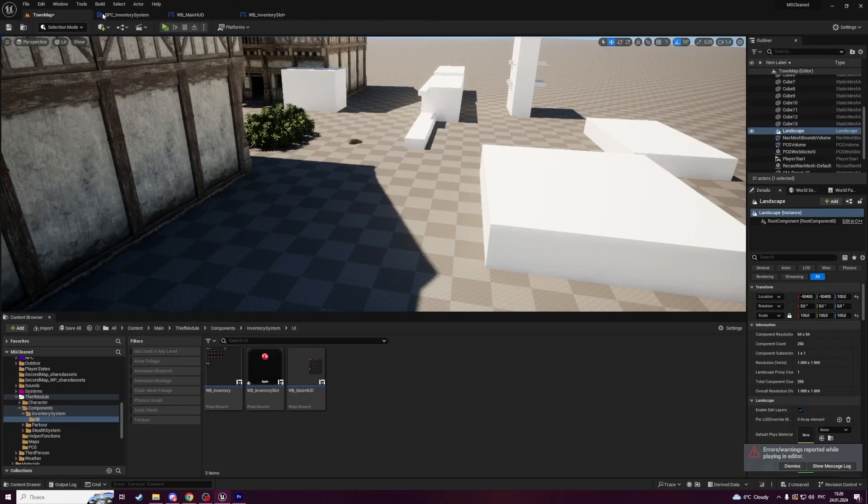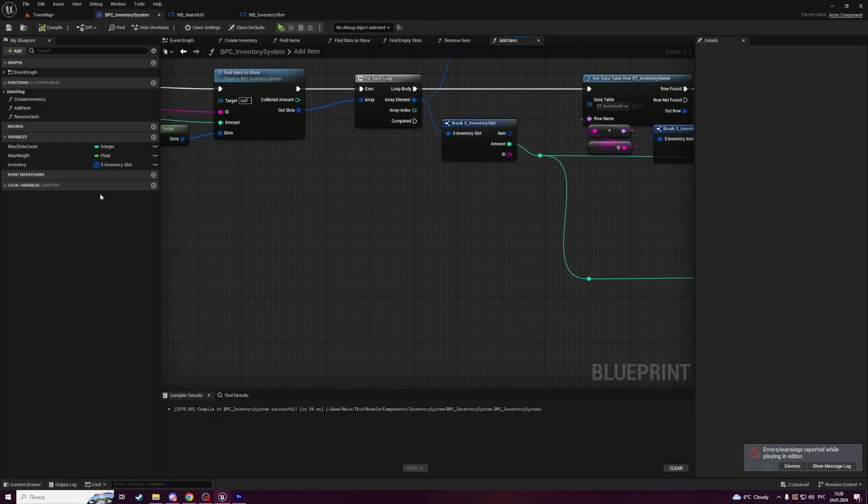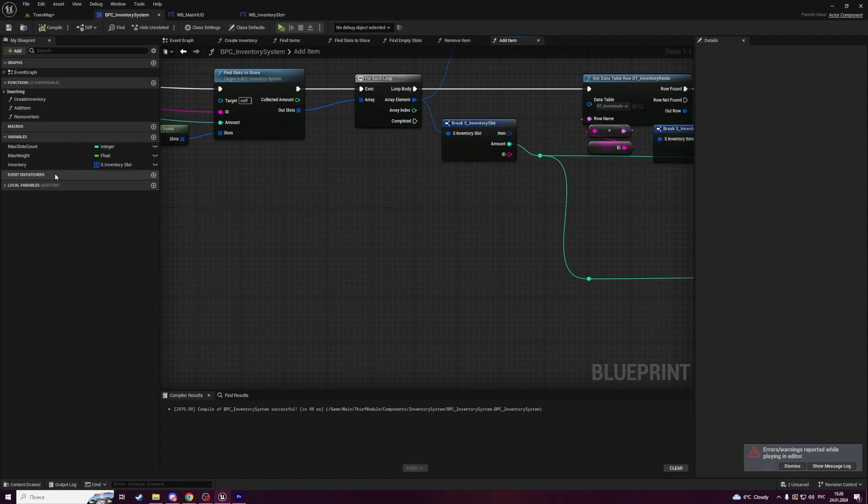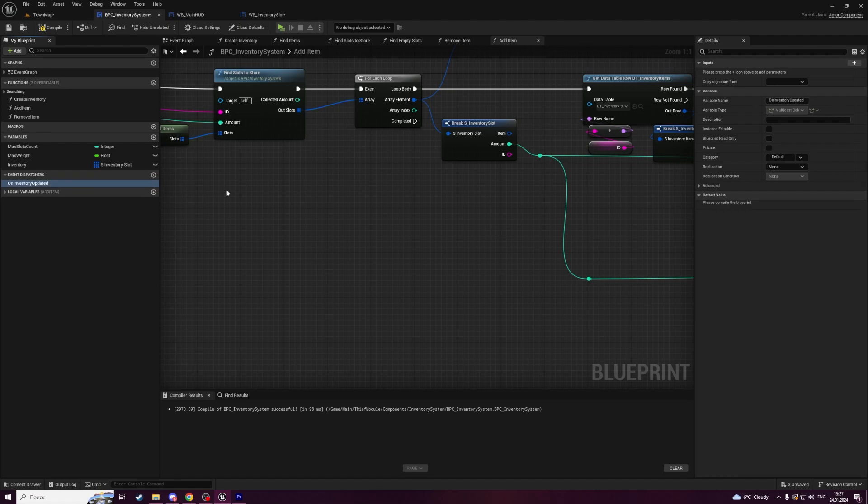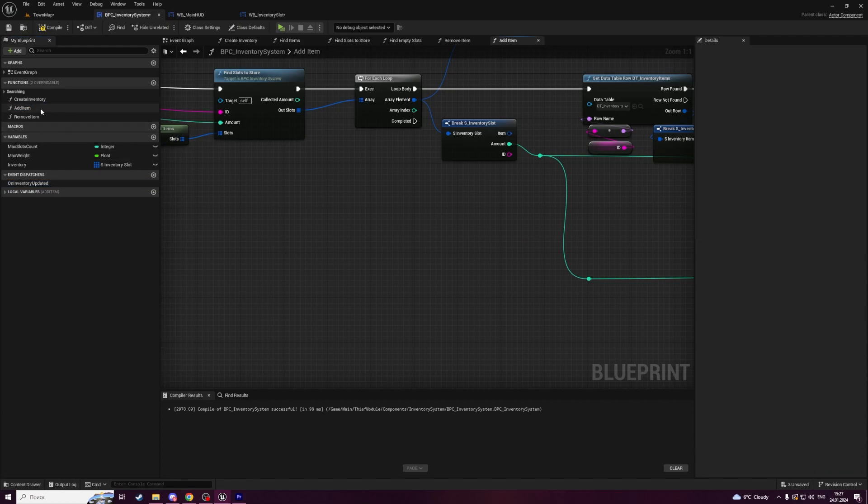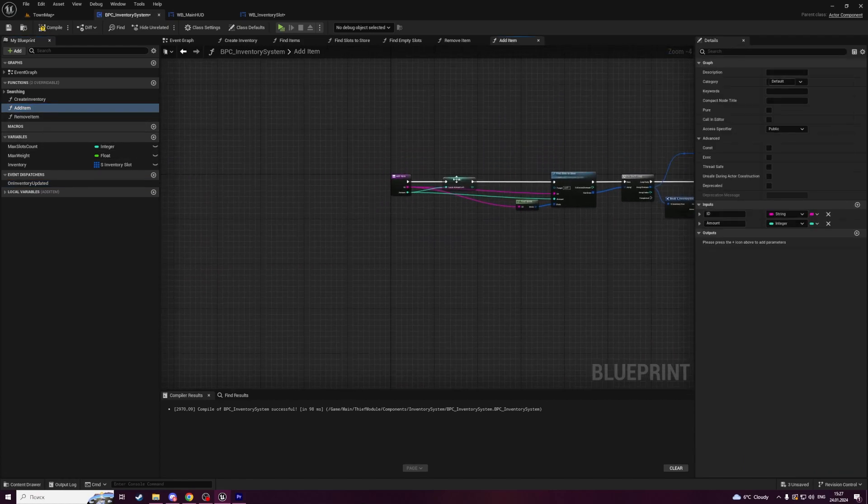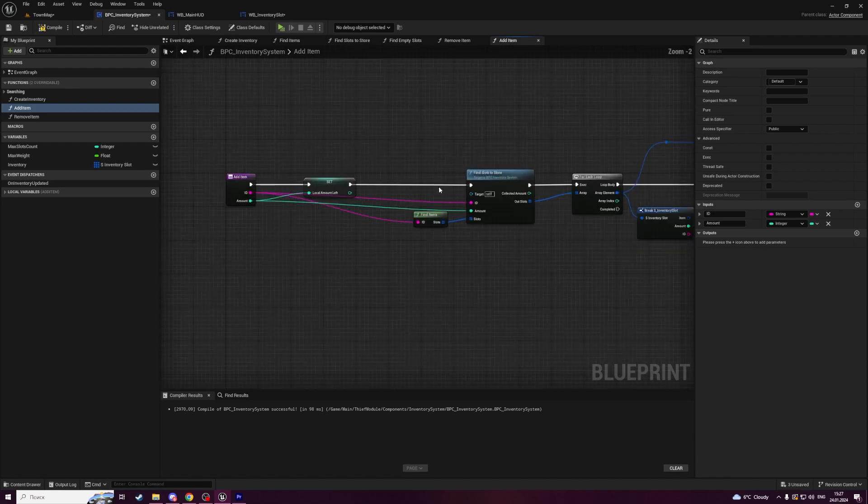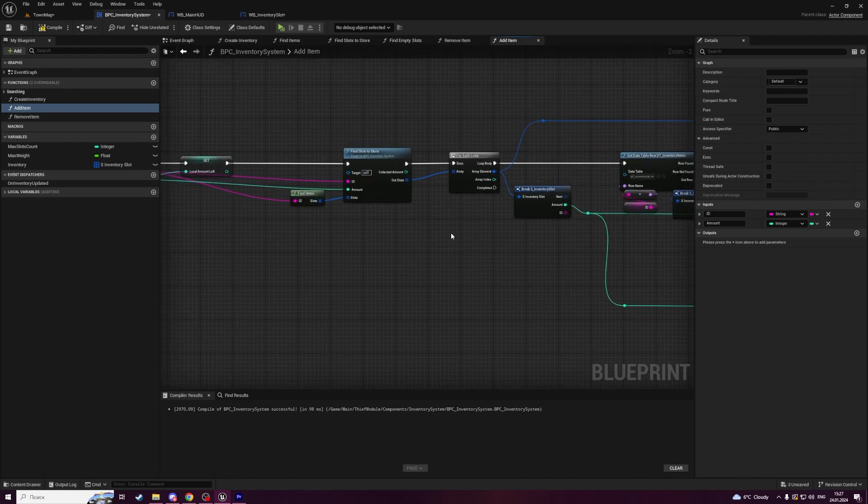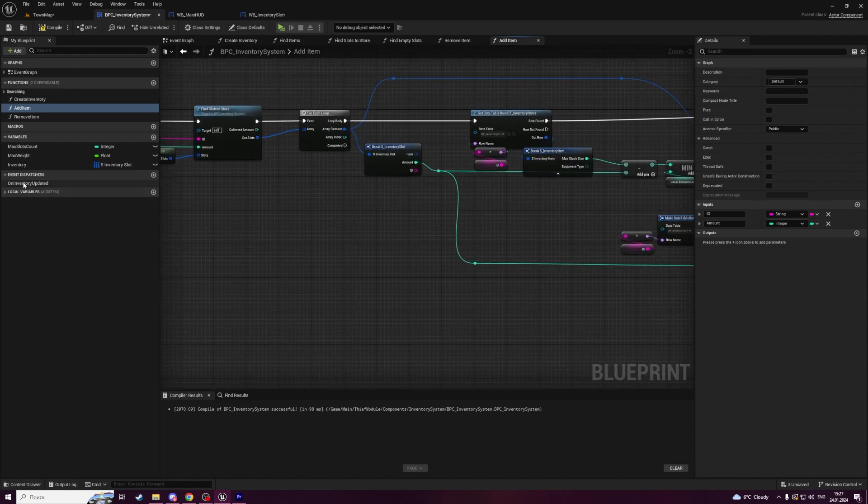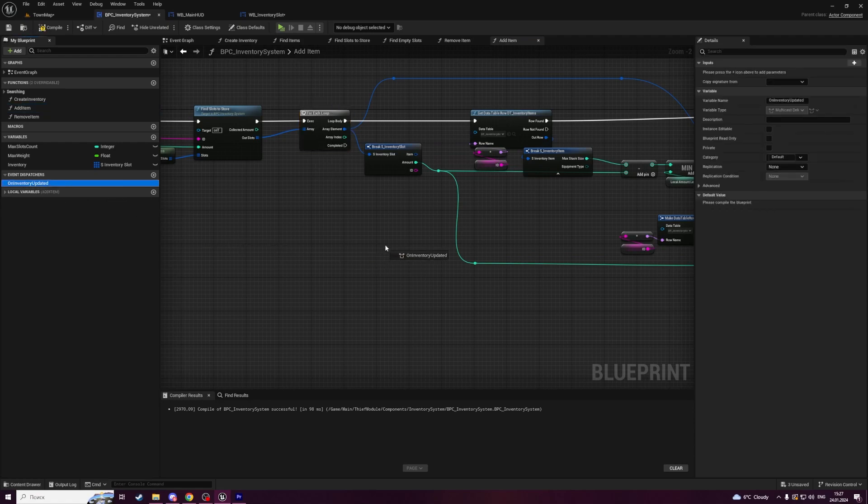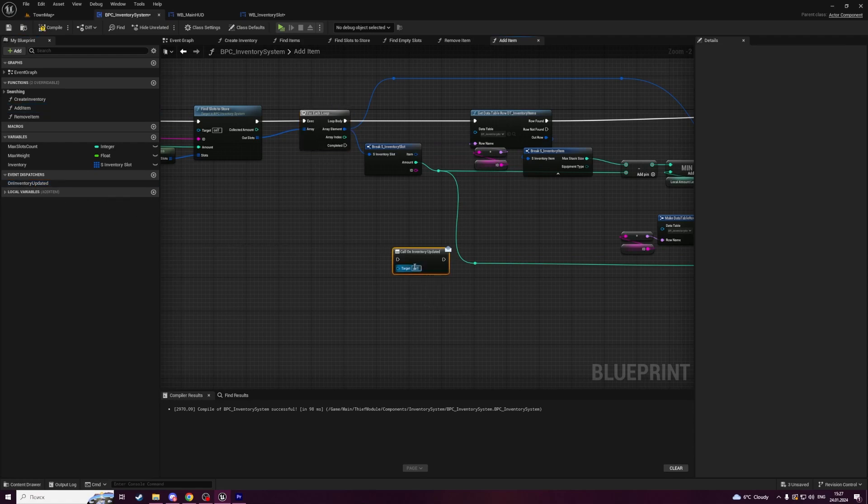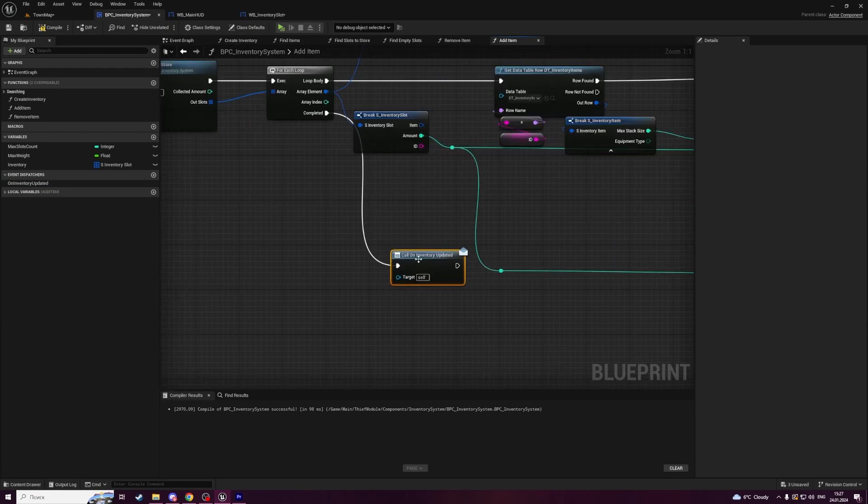Let's open our component of inventory system and add a new event dispatcher here on the left panel. Let's call it on inventory updated. Now open a function called add item and navigate to a place where we have for each loop, and we have to call this event dispatcher when for each loop is completed. Let's call it here and plug with completed node.